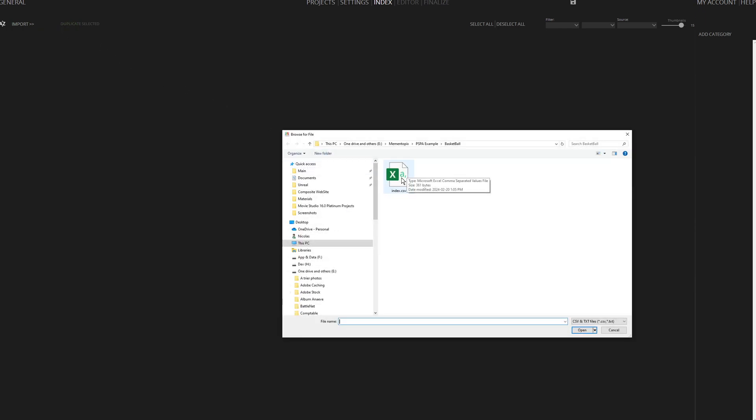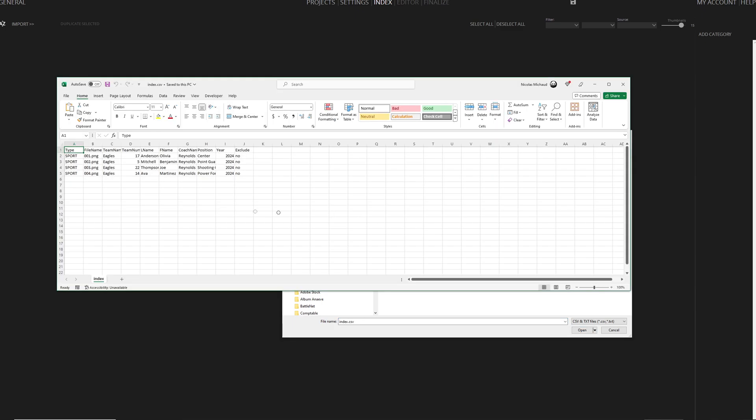I'll quickly demonstrate how it's structured in the spreadsheet. We adhere to the standard PSPA column names, such as File Name for the player image, F Name for the first name, and L Name for the last name.